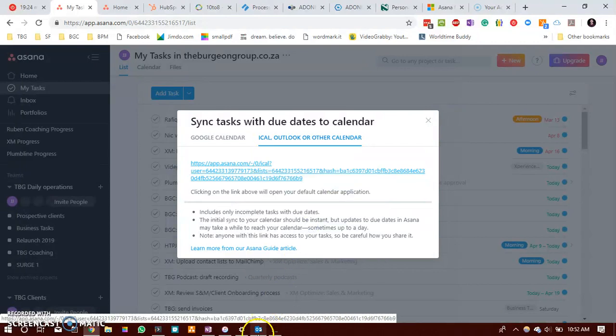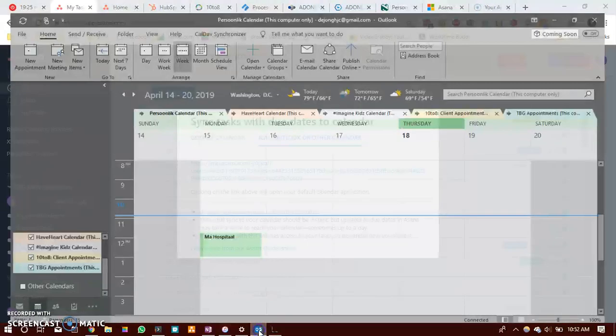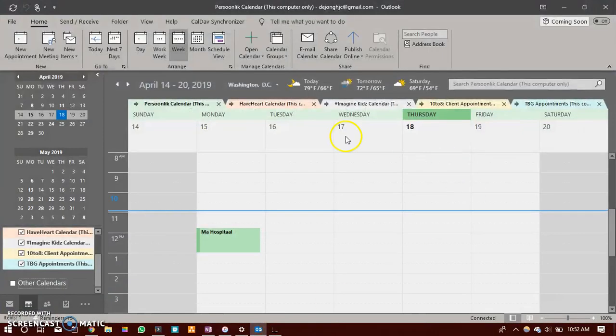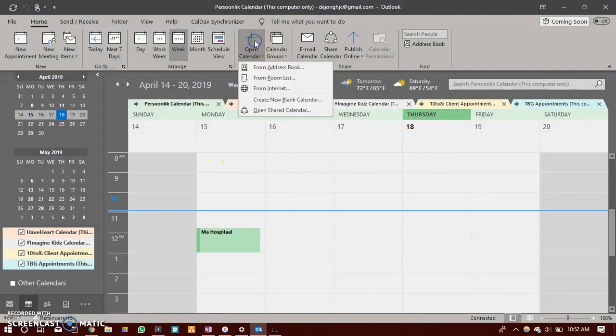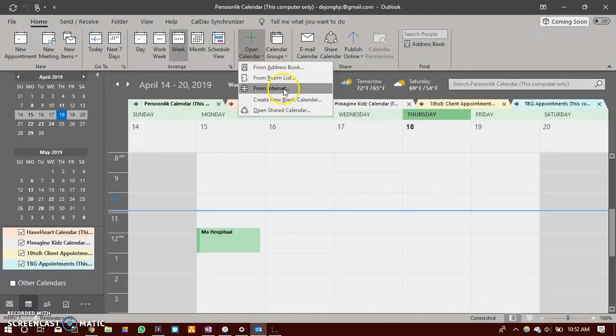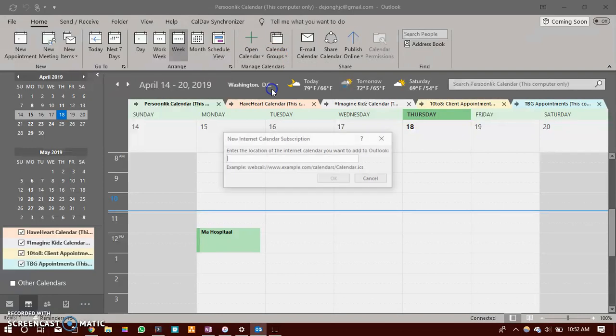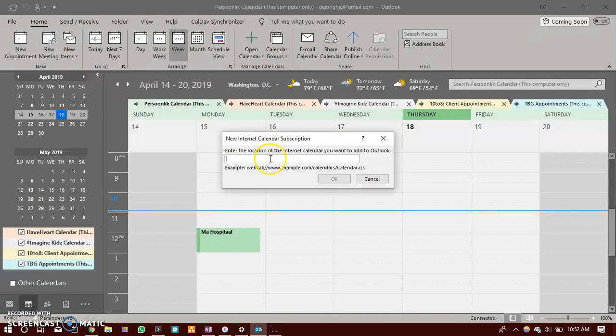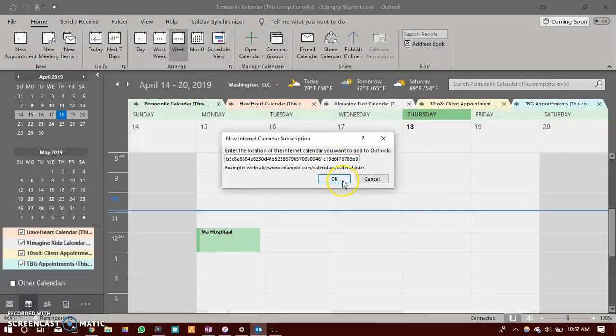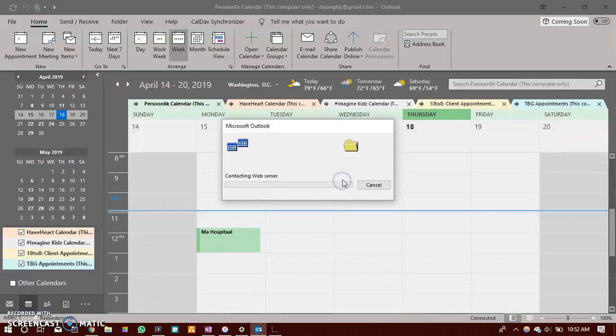Go to your Outlook account or your Outlook email client. Click on open calendar, select from the internet and paste that link inside that text box. Just click OK.